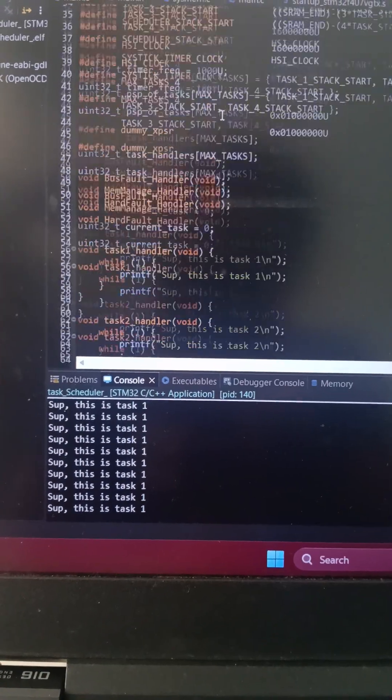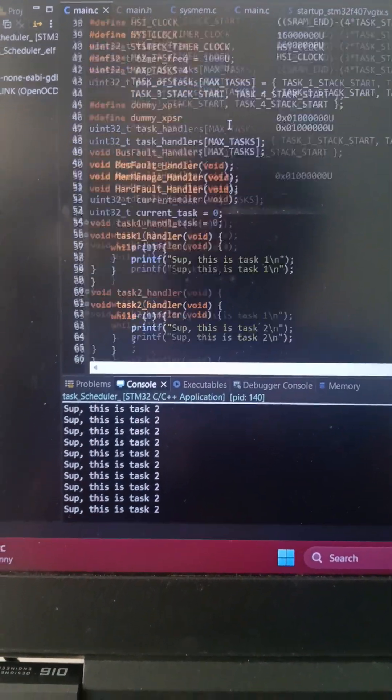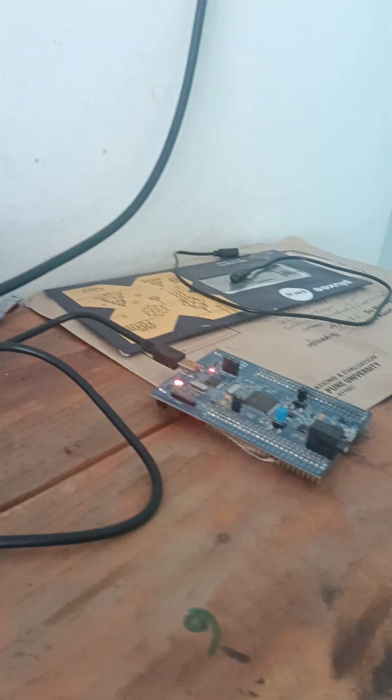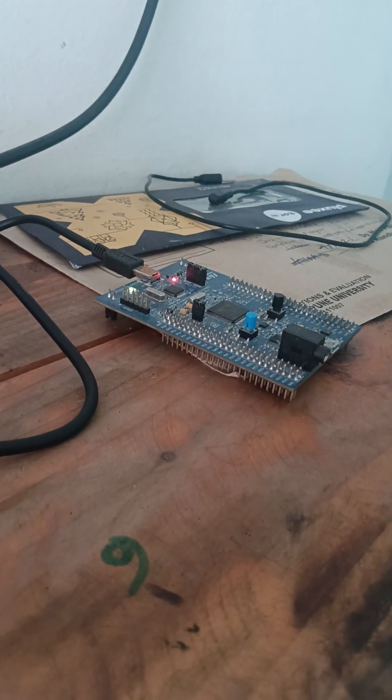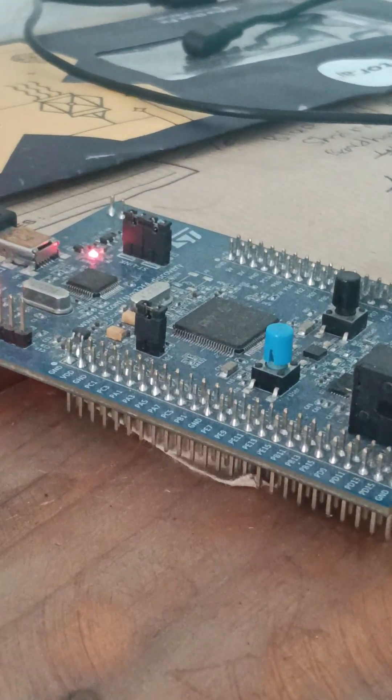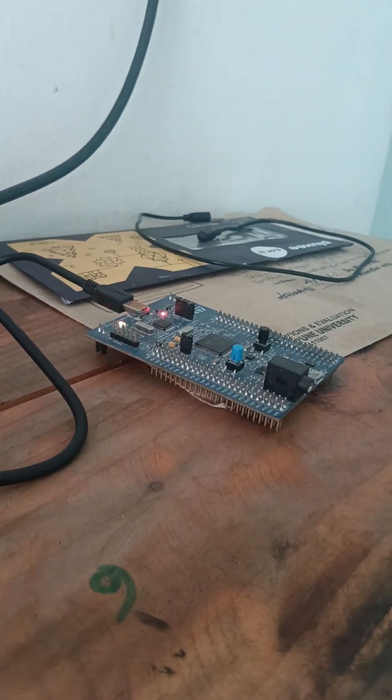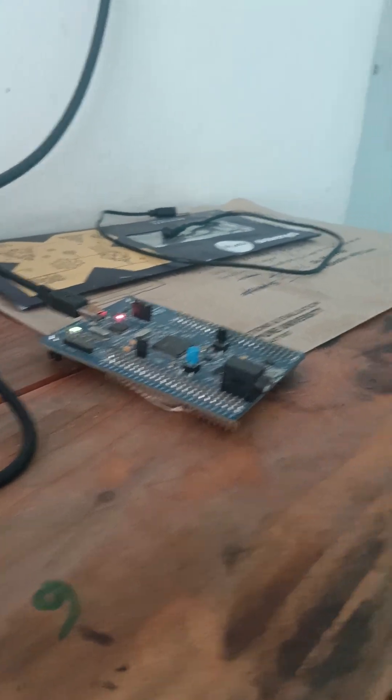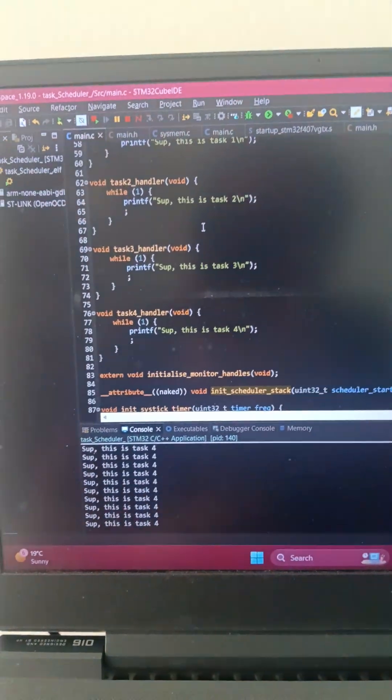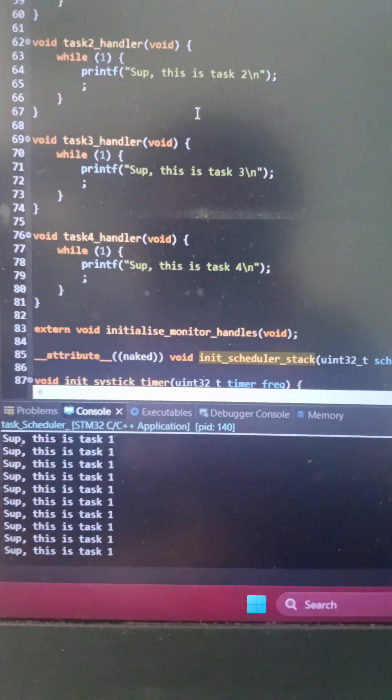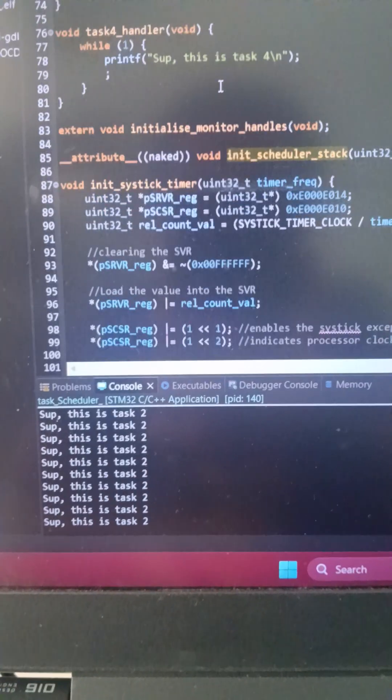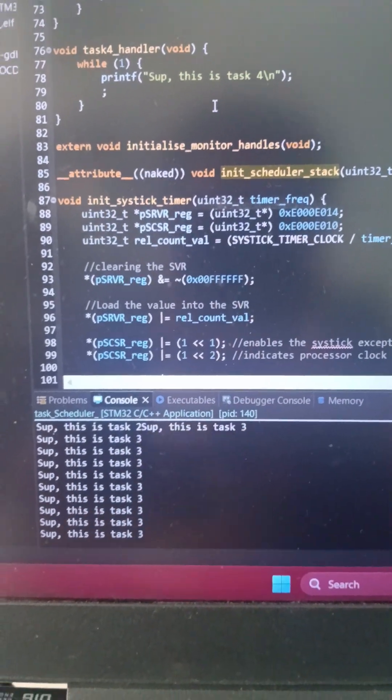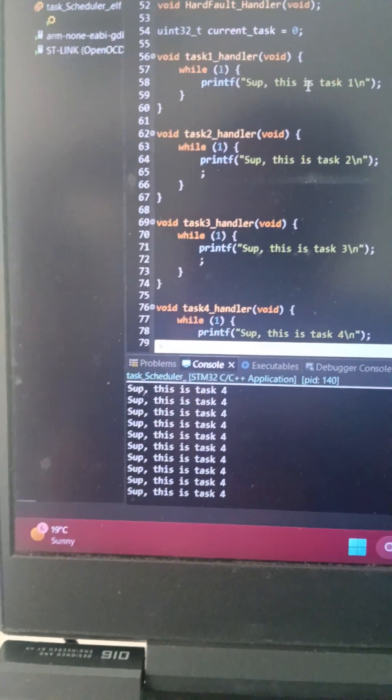Speaking of the scheduler, it runs on this beautiful thing right here from ST Microelectronics. It's a Cortex M4 based board, a STM32F407BGTRX, if I remember the part number correctly, because I'm just like that.